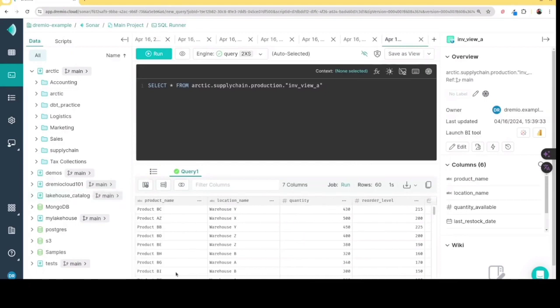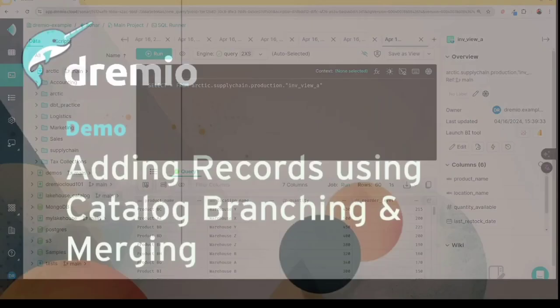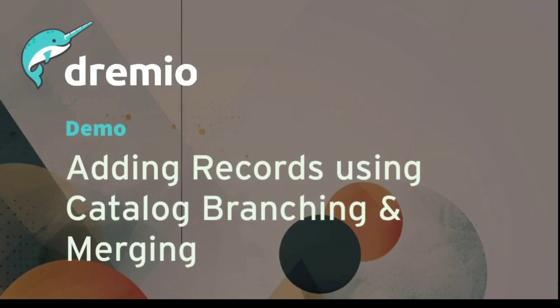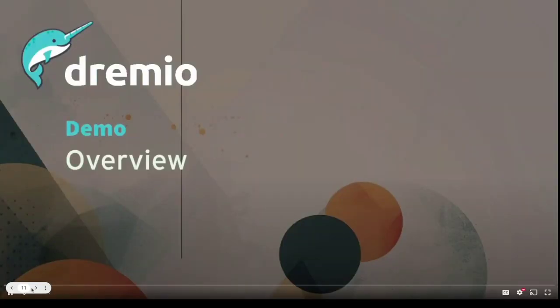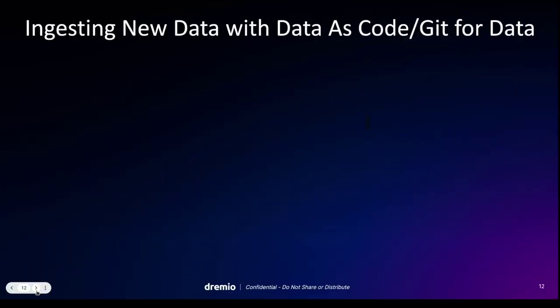And again, all this SQL can all be sent via any of those interfaces I mentioned earlier. So there we go, we've created our semantic layer.